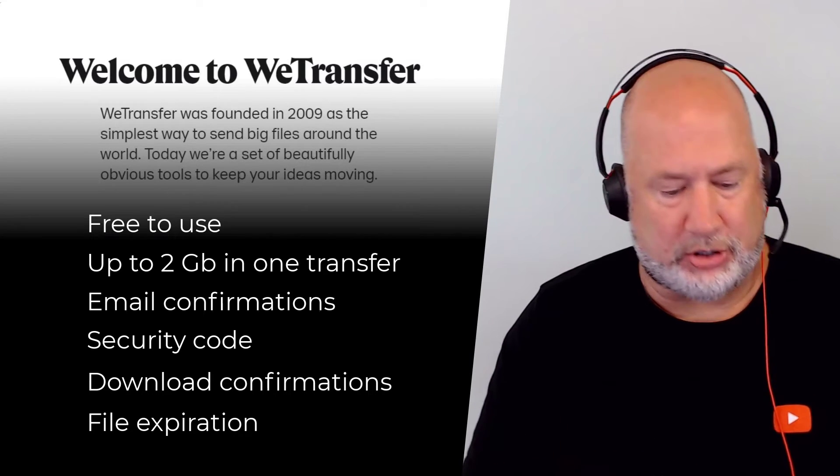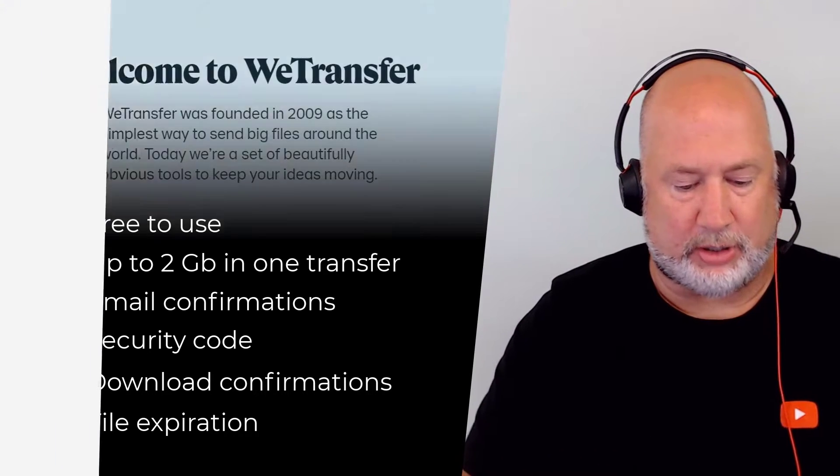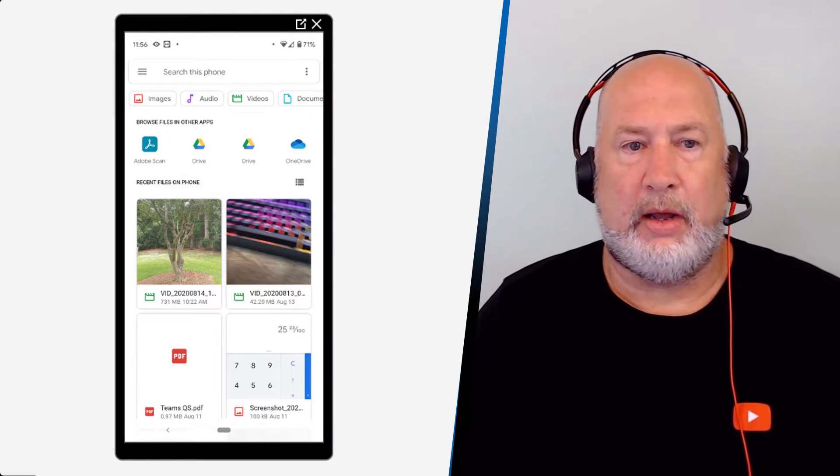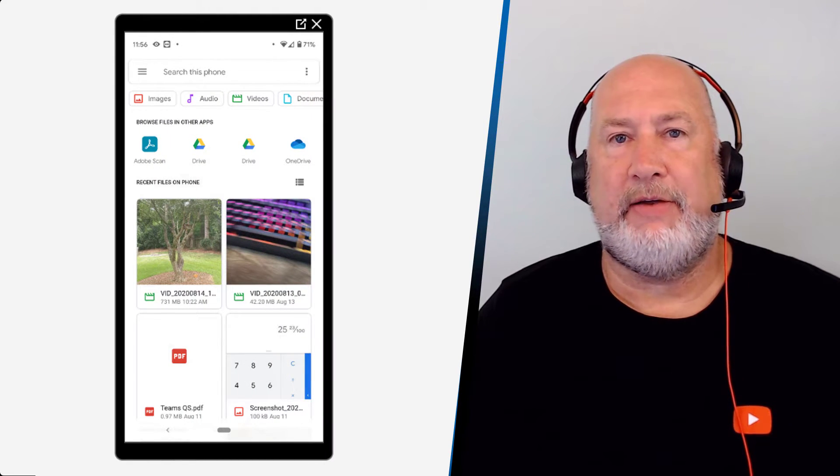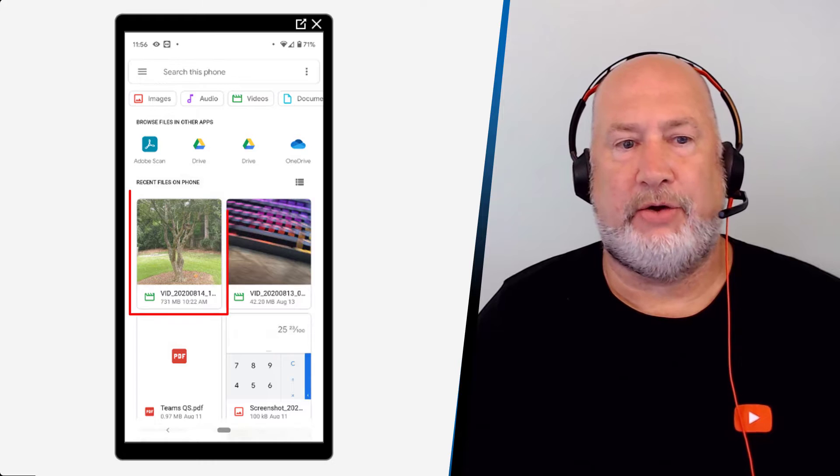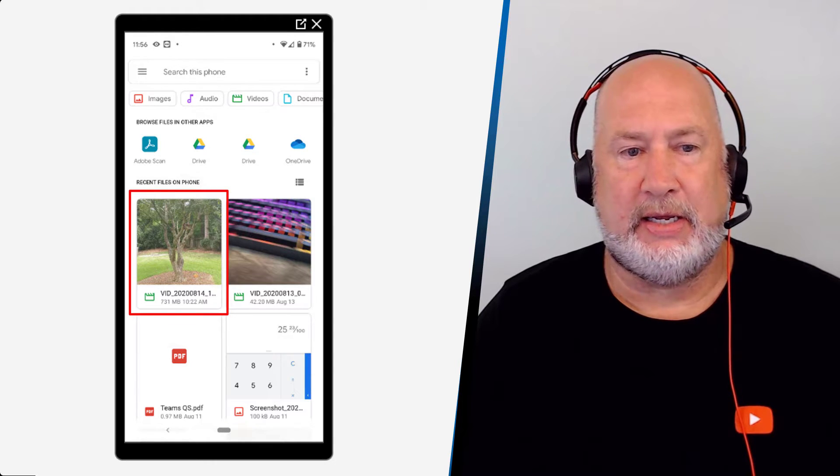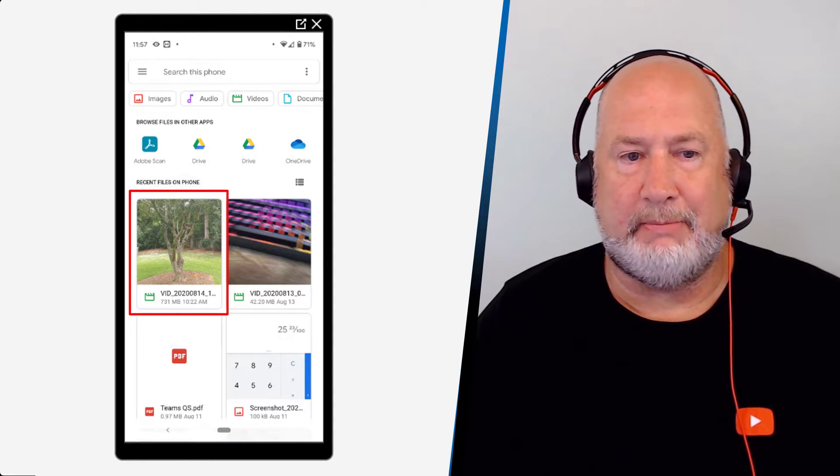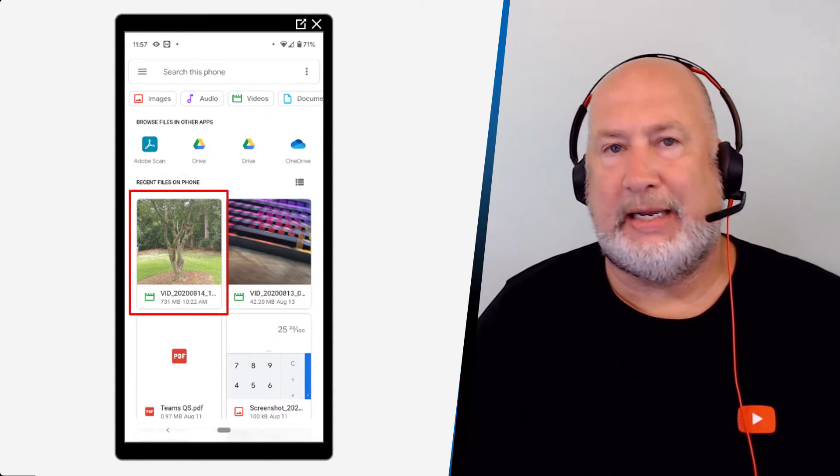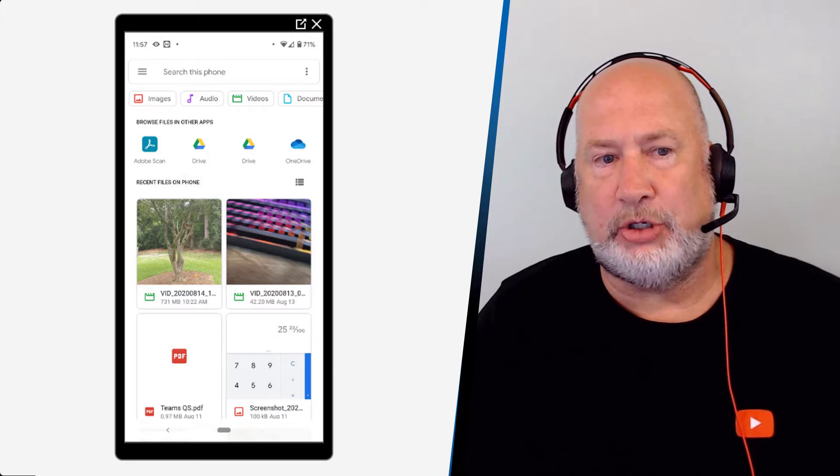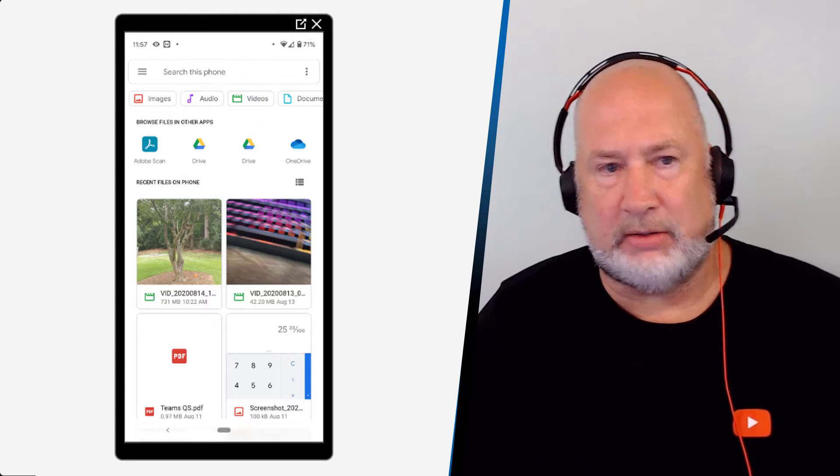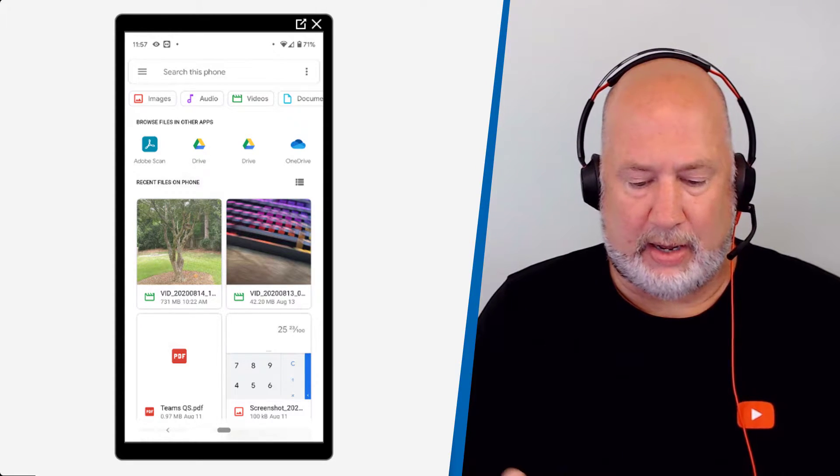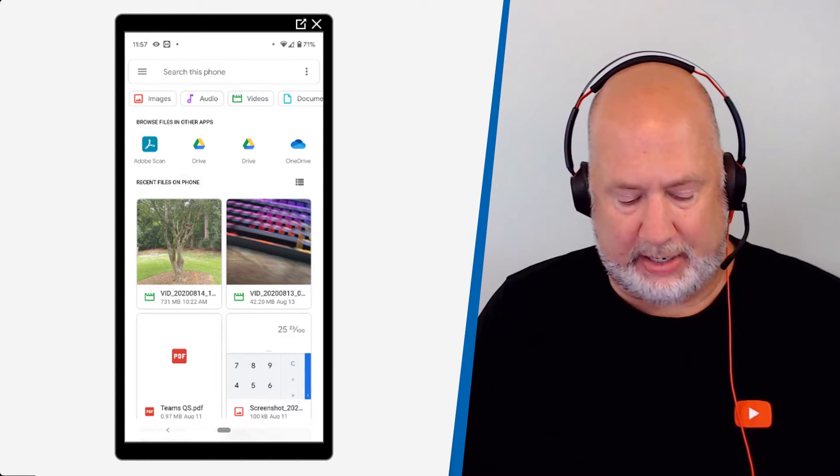Let me show you real quick. I'm going to go on my phone to files. It is that very first video that you see 731 MB. It is exactly two minutes long. So I can't email it out.